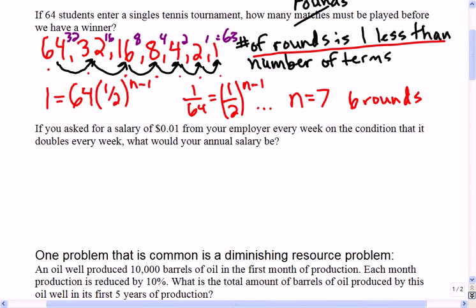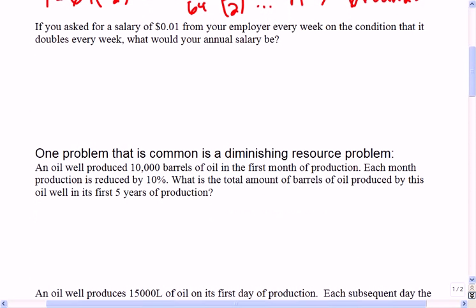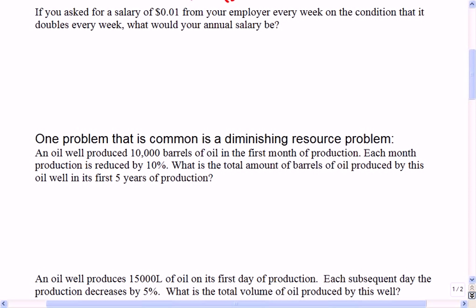Let's look at the next one. If you asked for a salary of one cent from your employer every week on the condition that it doubles, what would your annual salary be? There are 52 weeks in a year. Let's say this is a dream job you only get for one year — what would your annual salary be in that first year?